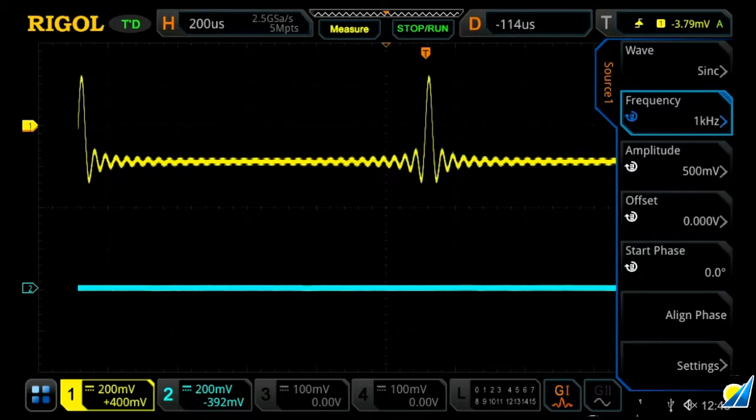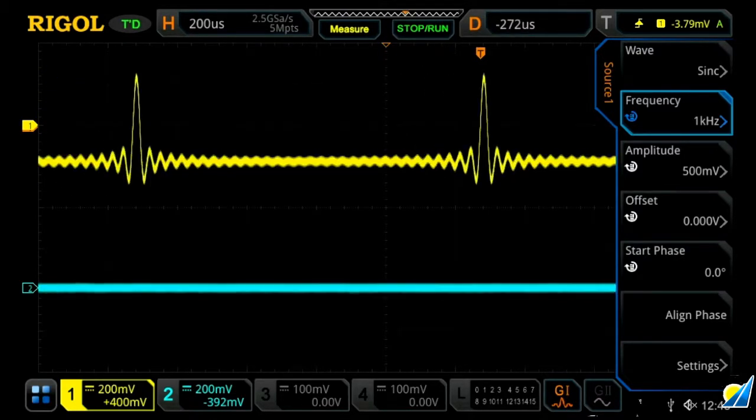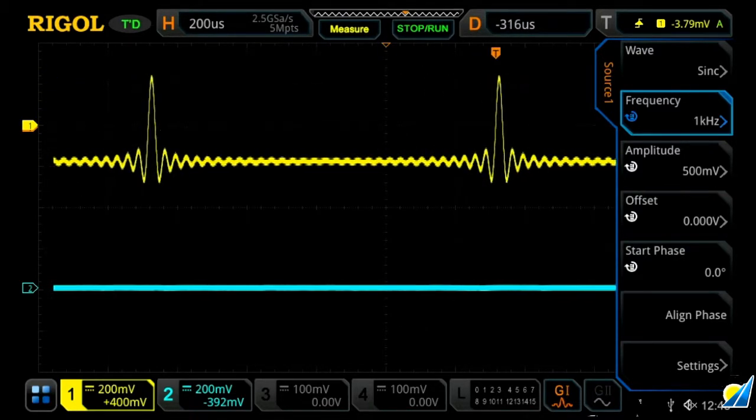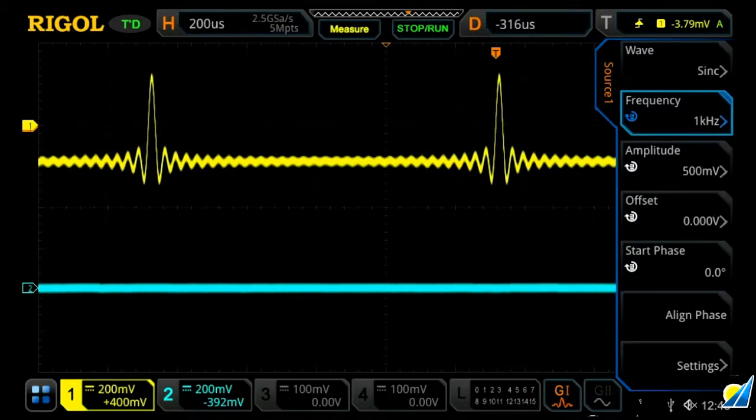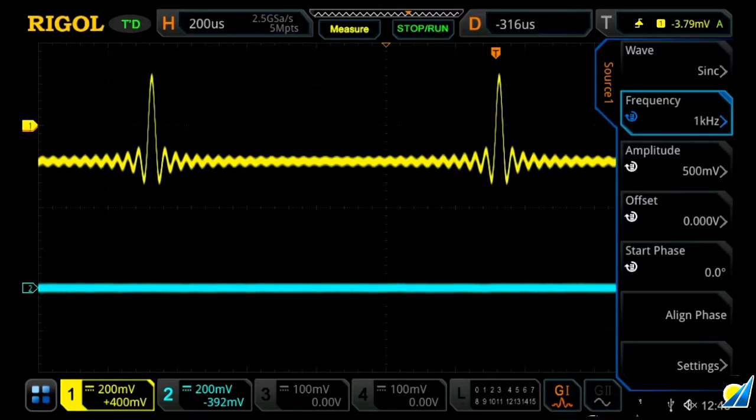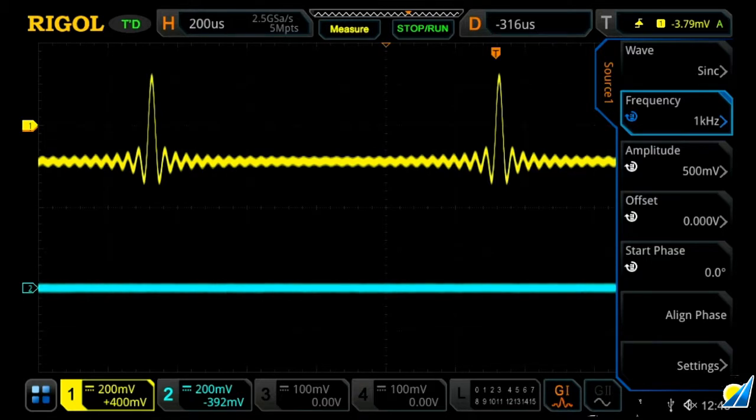Let's move this so we can see two points. Now we can also change our frequency, the amplitude, offset, start phase, align phase, all that.